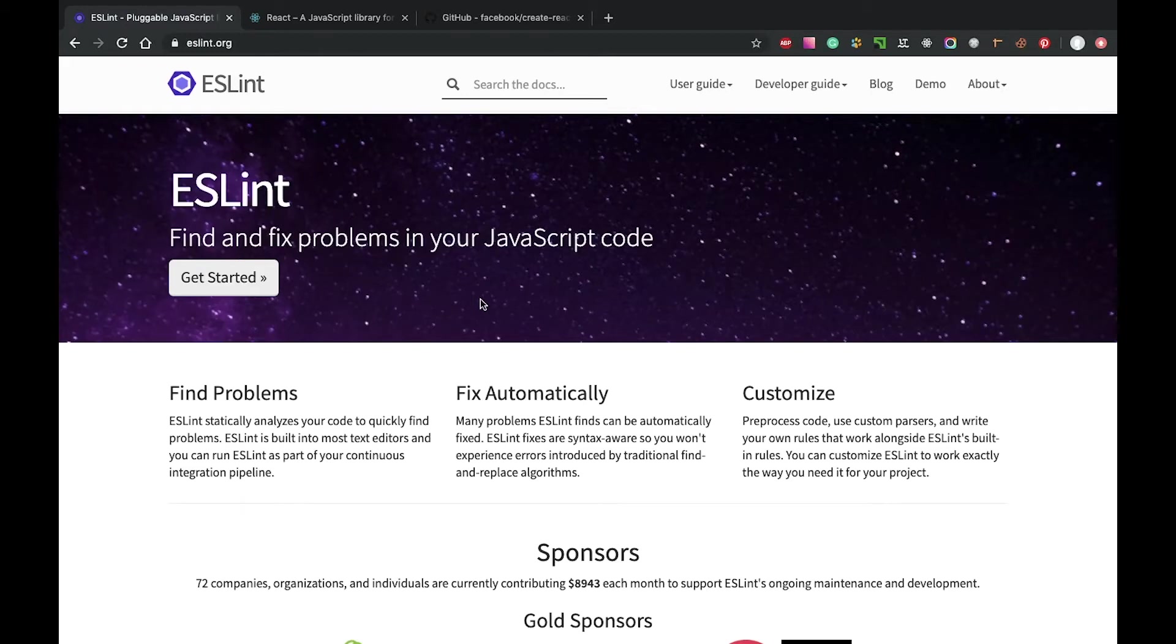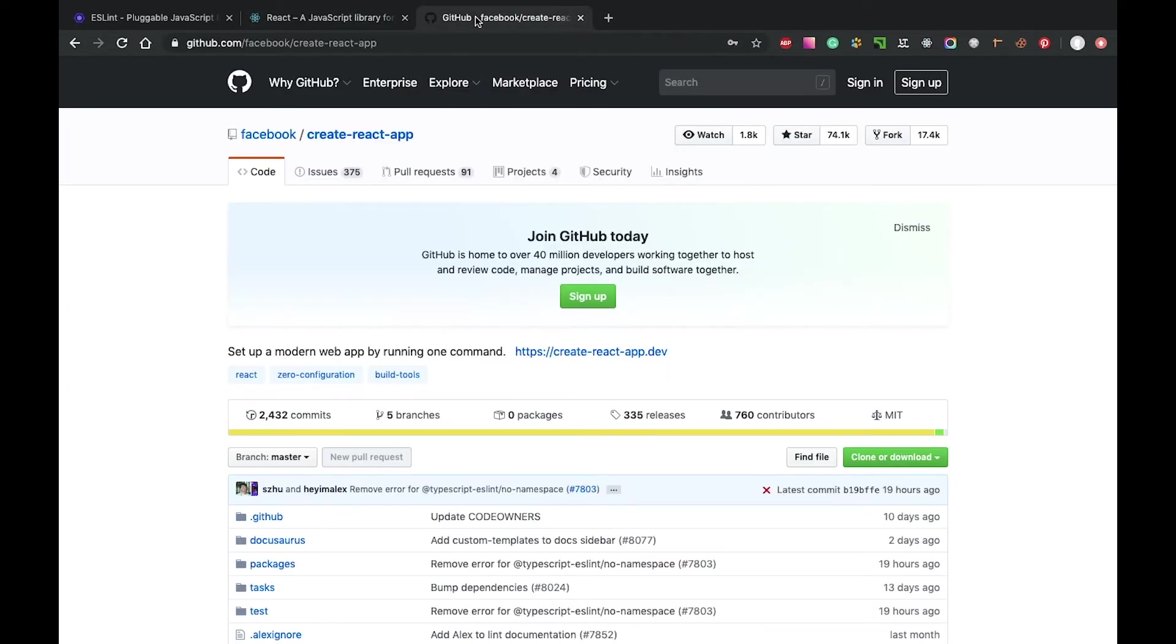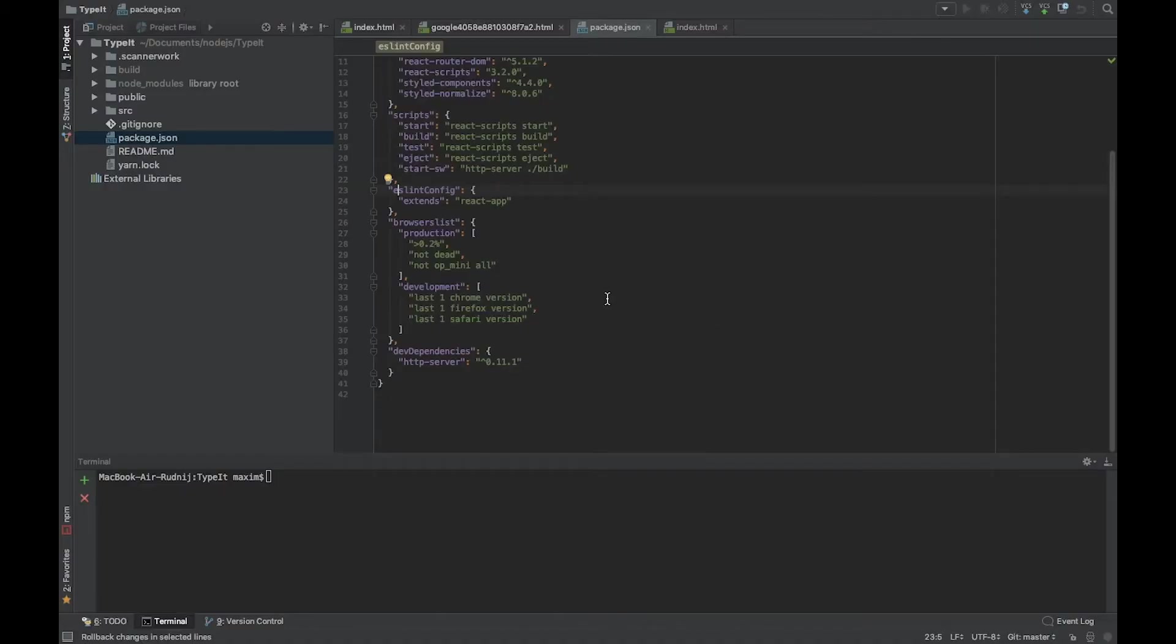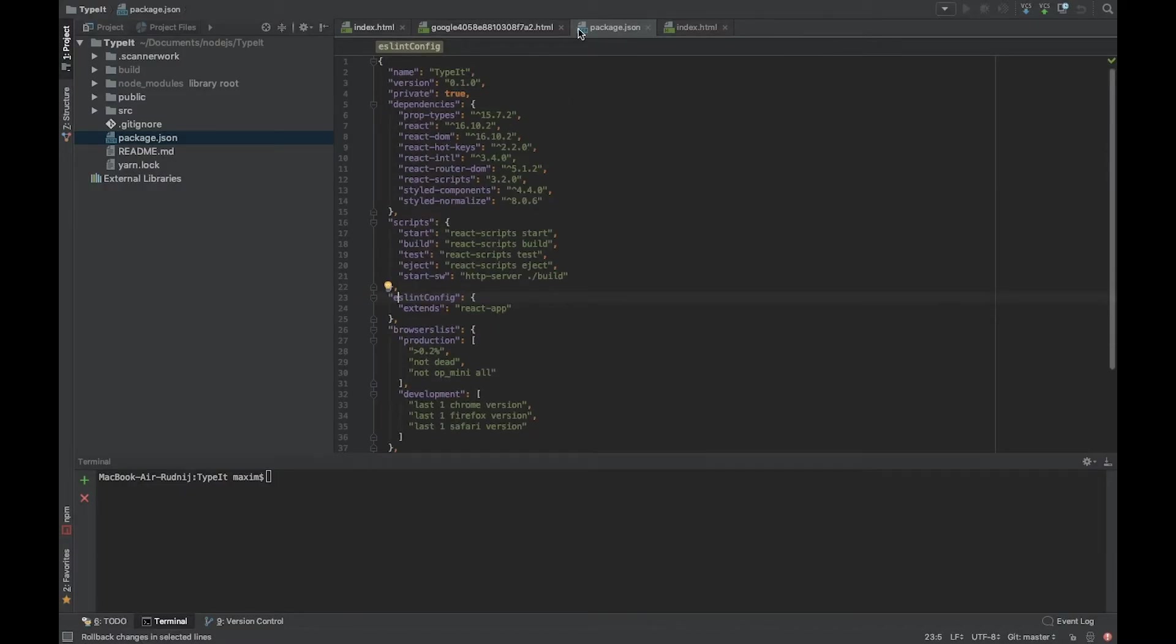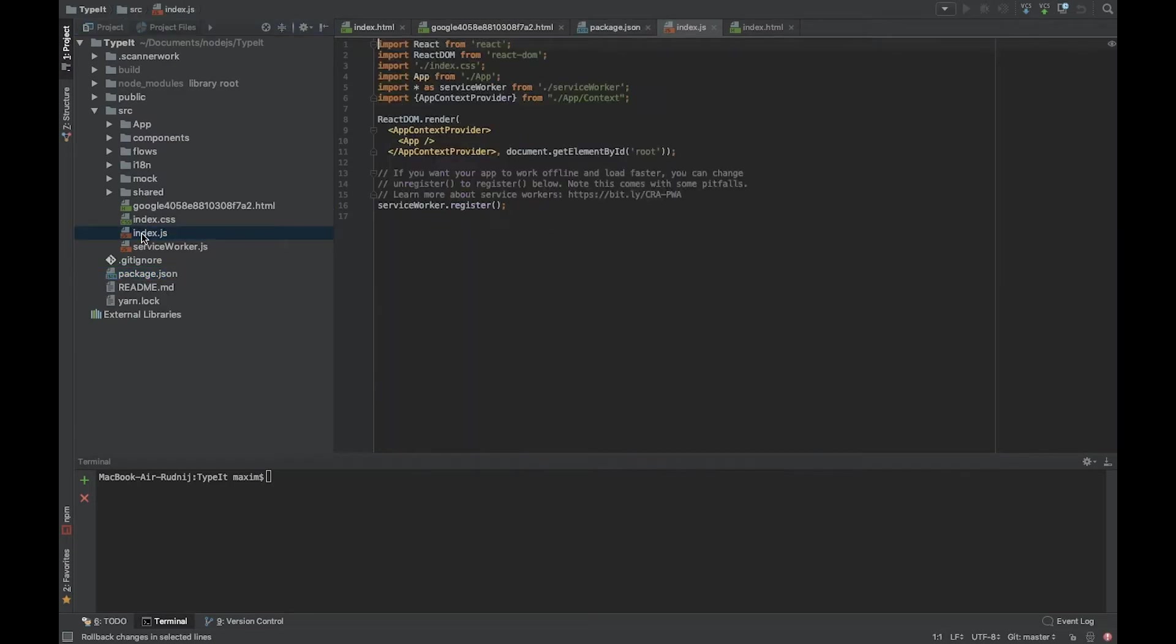Hi all, let's talk about code quality in a React application. Right now we have a React application created with create-react-app. It's a simple application with a few files and a package.json.